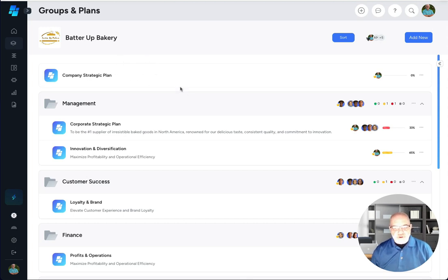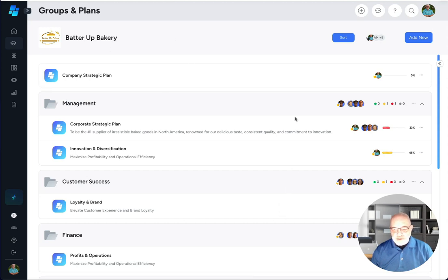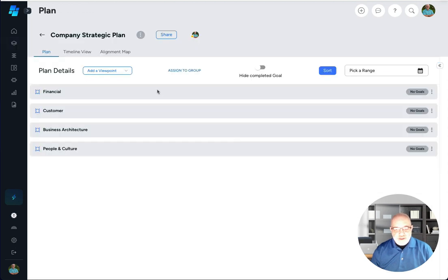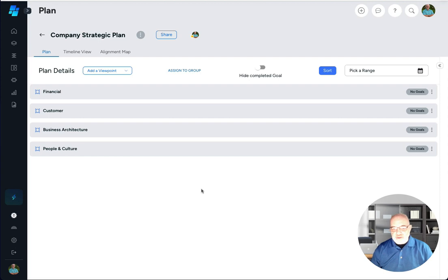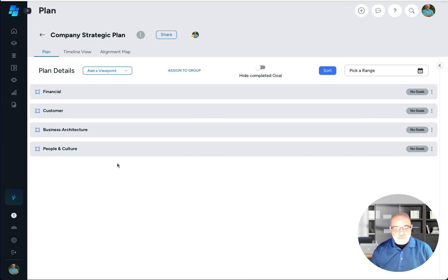The first thing we'll cover are viewpoints. So let's just hop right in here. This is the Groups and Plans page. I had gone ahead and created a new plan that's empty called Company Strategic Plan. I'm just going to click on that and that's going to bring you into what everybody will see when you first create a strategic plan.